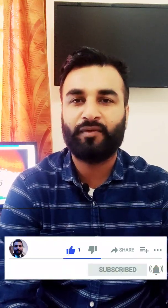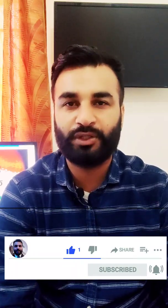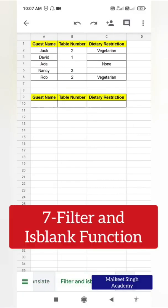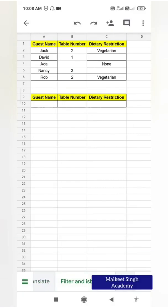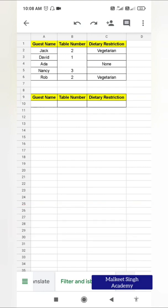I regularly make these kinds of videos on my channel, so make sure you subscribe. Now, the FILTER function is very handy when you don't want to apply a filter to a whole column — you want to apply it only to a specific range or a specific dataset. In that case, this FILTER function is very useful.